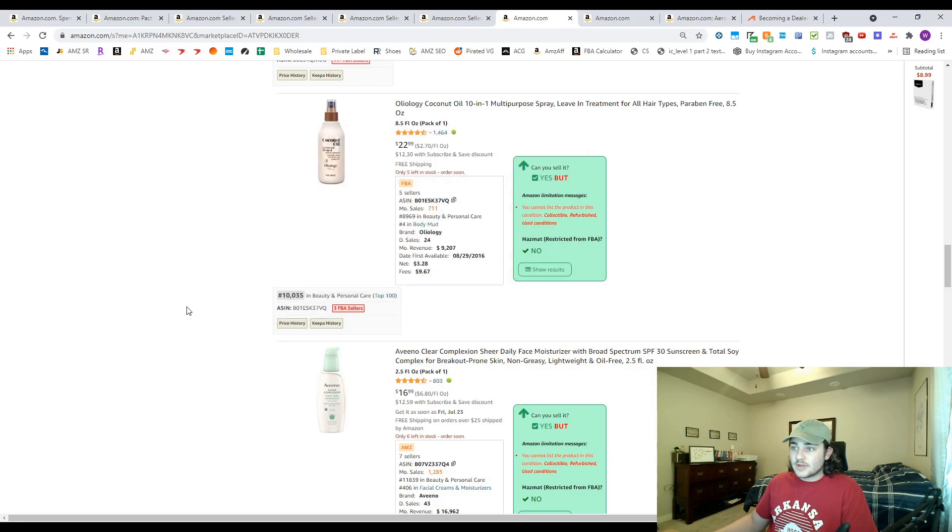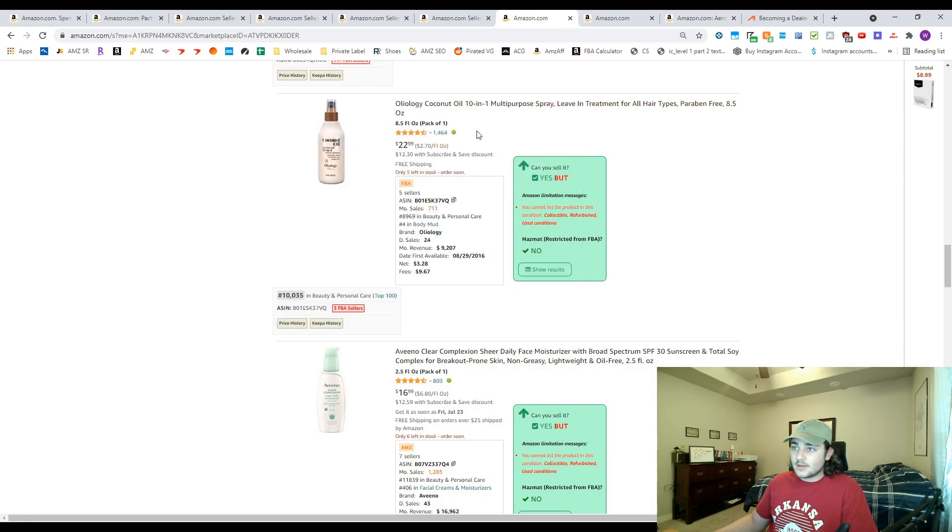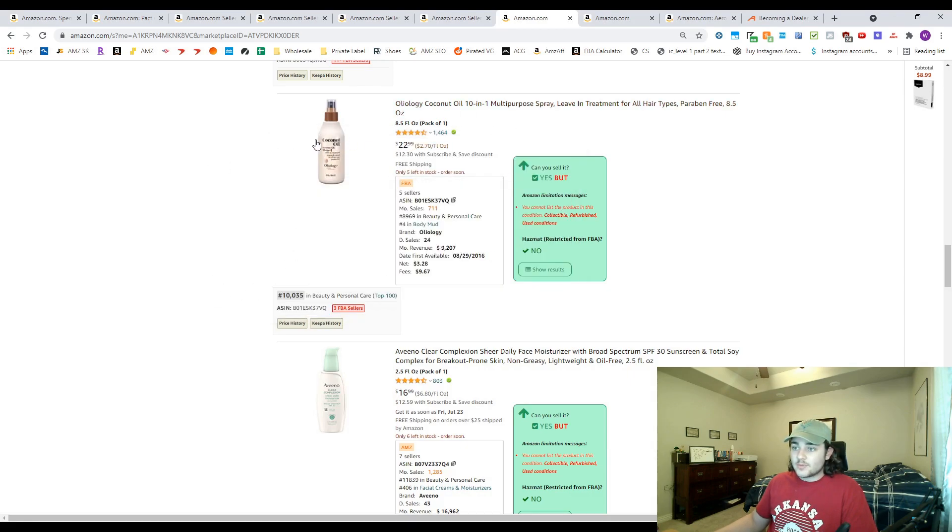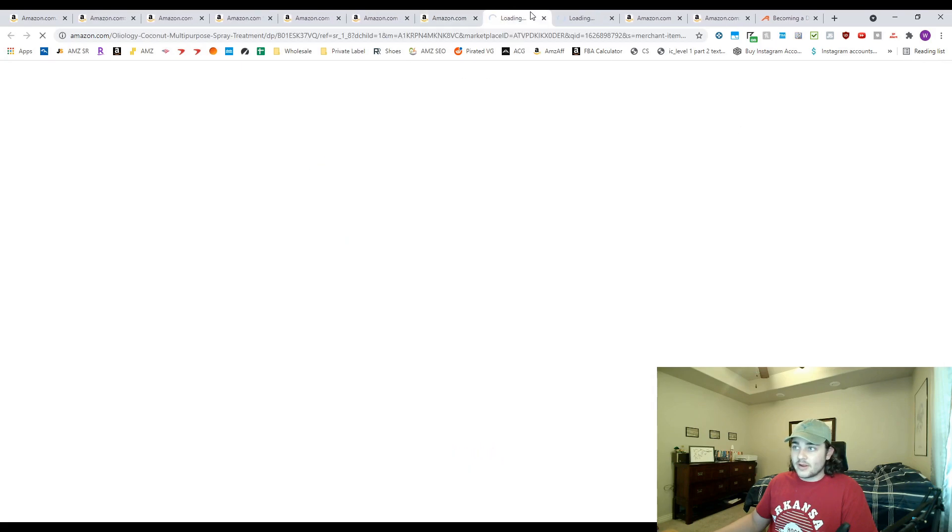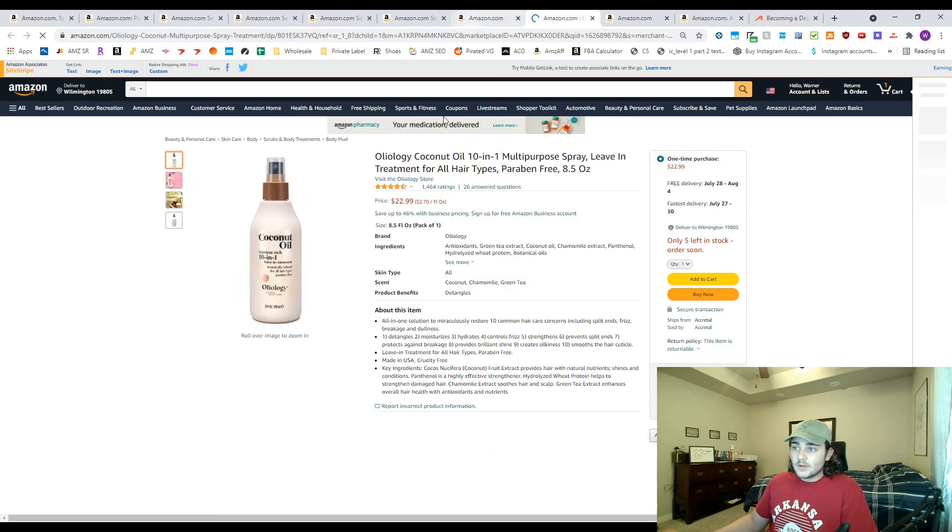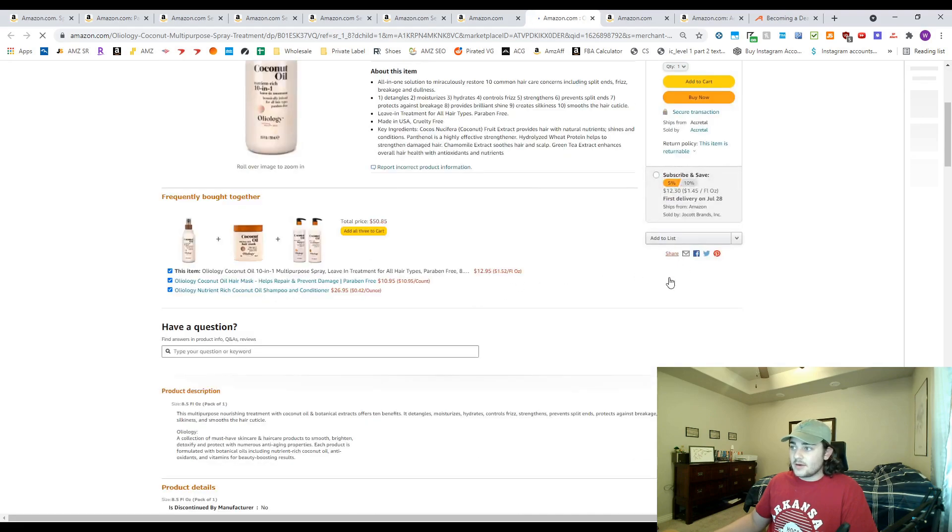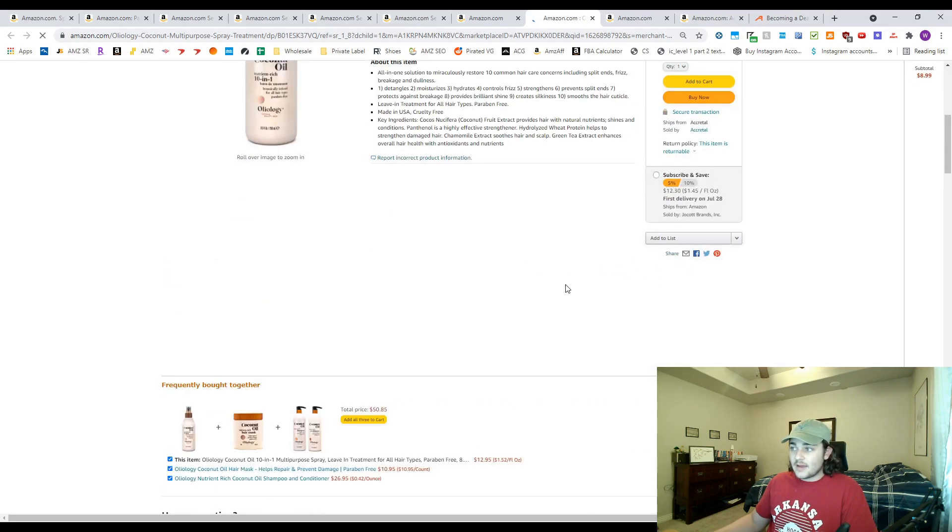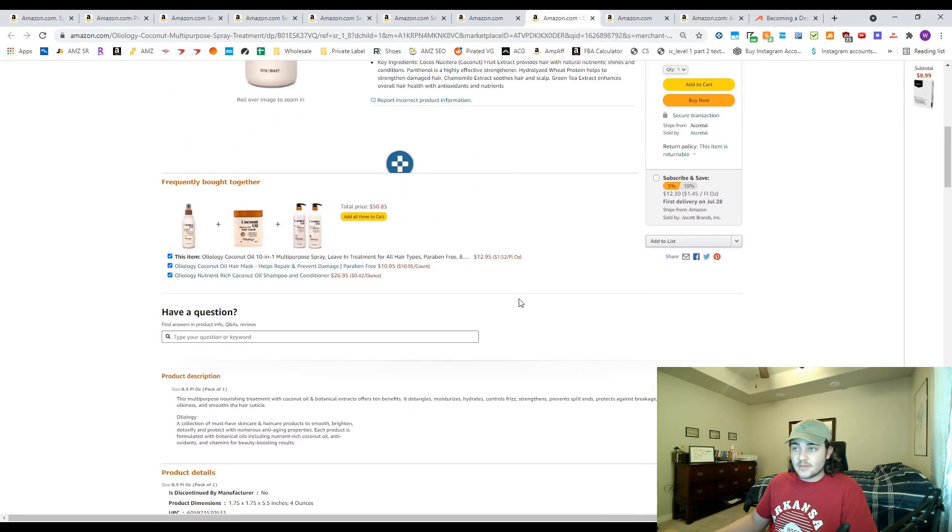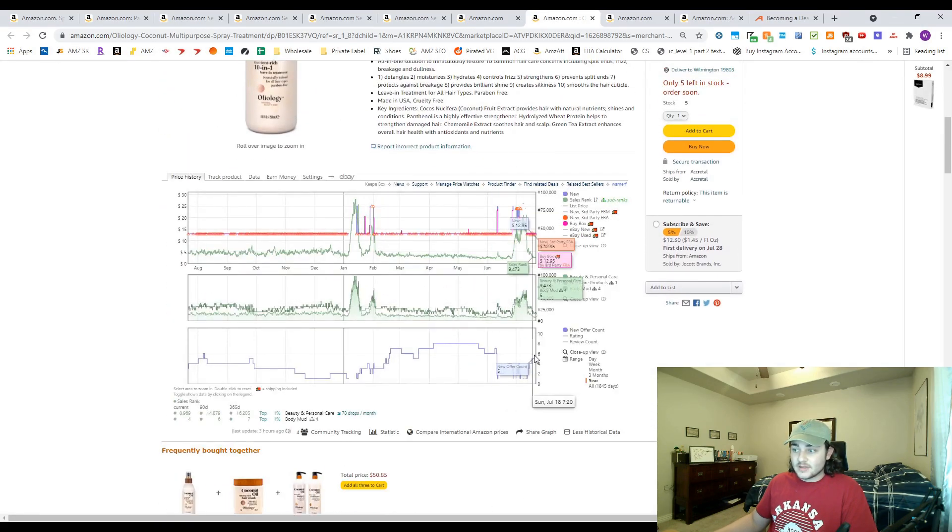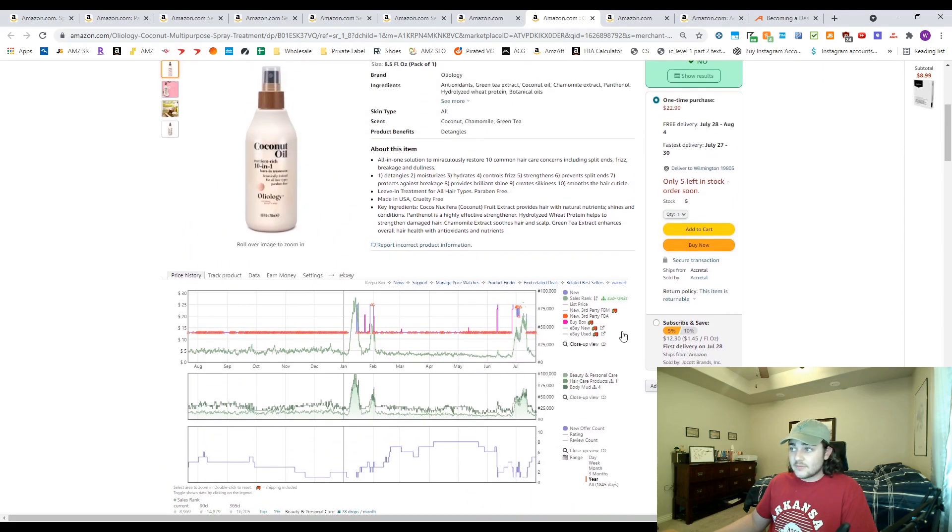We can check out Oilology because this looks like a pretty good price here. So we can open this brand up, we can see if they have a lot of sellers on here. Let's see how many. I think I said it had three sellers, so it looks like it actually has five.